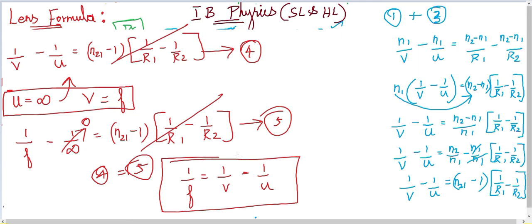So we have derived the lens formula, also called the lens maker's formula, very easily using the refraction at a spherical surface relation from the previous video. That is the reason I chose that derivation first. I hope you are clear — if there is any doubt, please drop your queries in the comment box and I will answer in the next video. Thank you very much, bye from your Kiran.